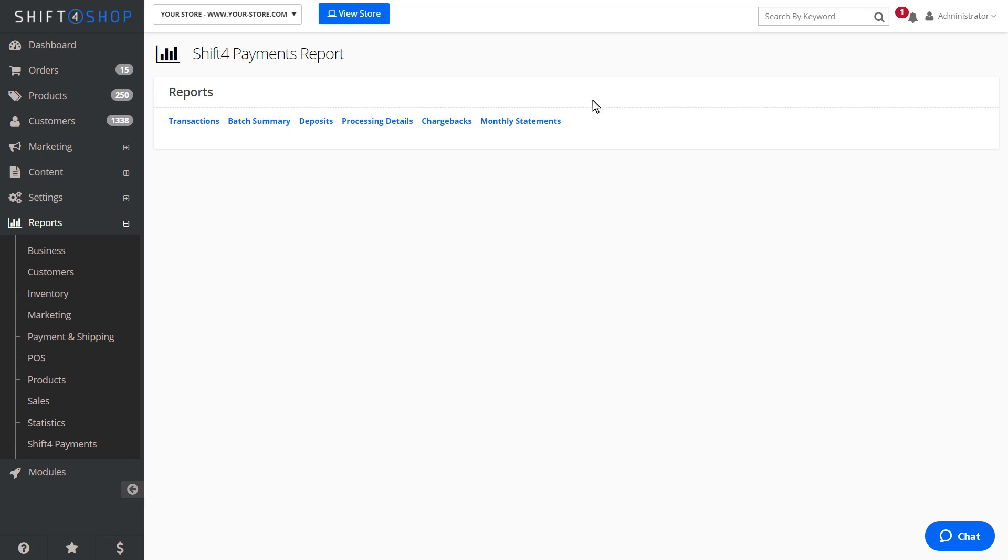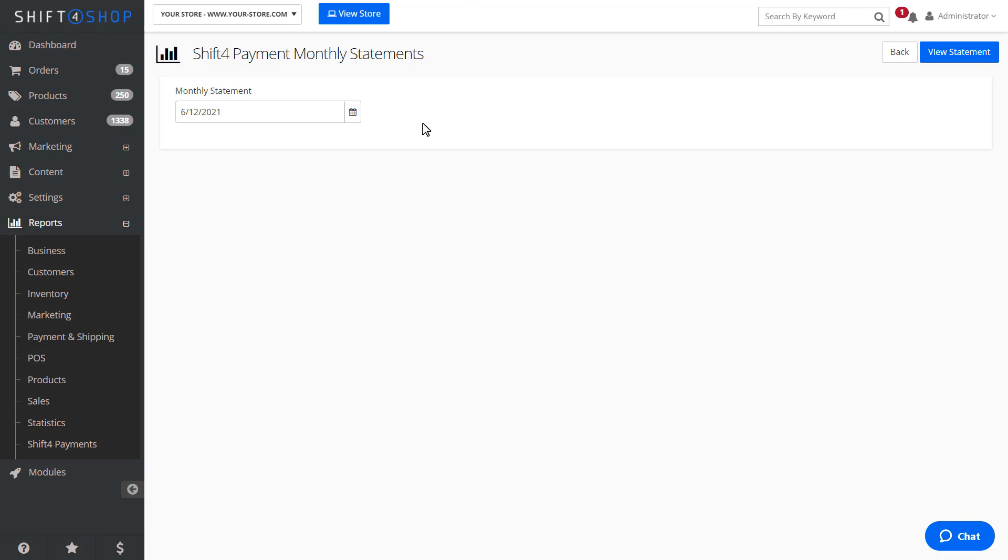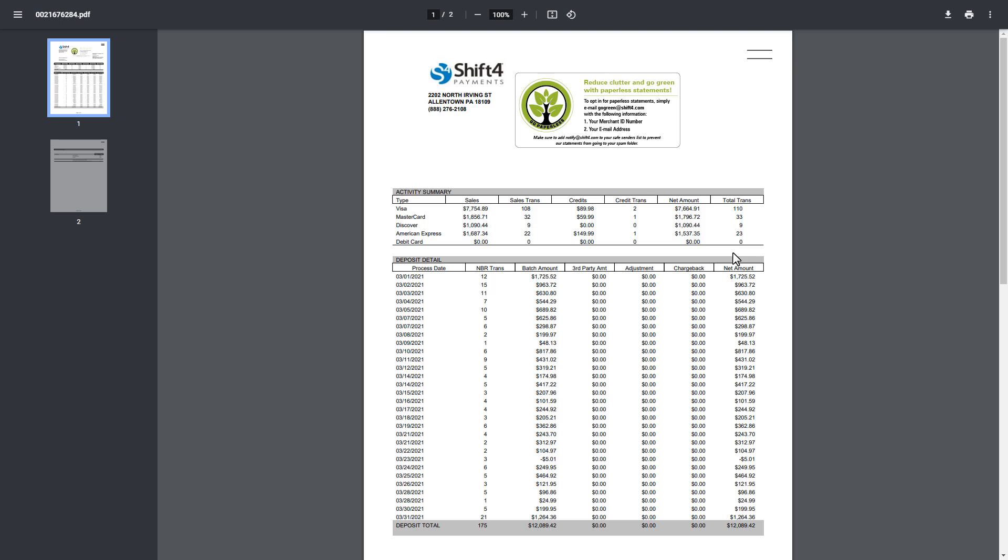The last report, Monthly Statements, will display your statements for each month. You can select a month, then select View Statement. This will open a new screen and generate a PDF of your statement.